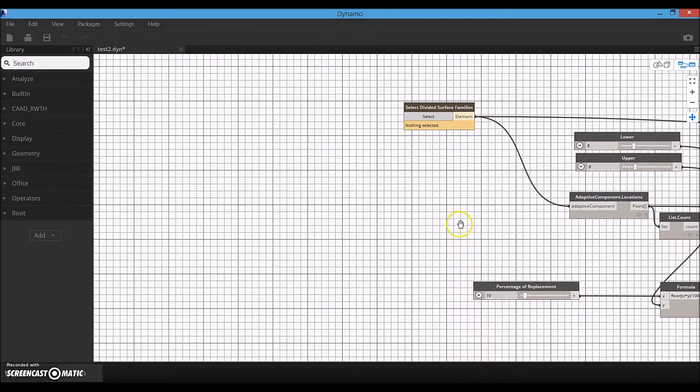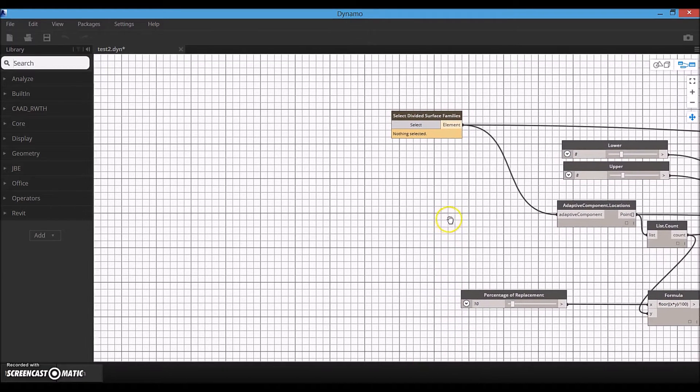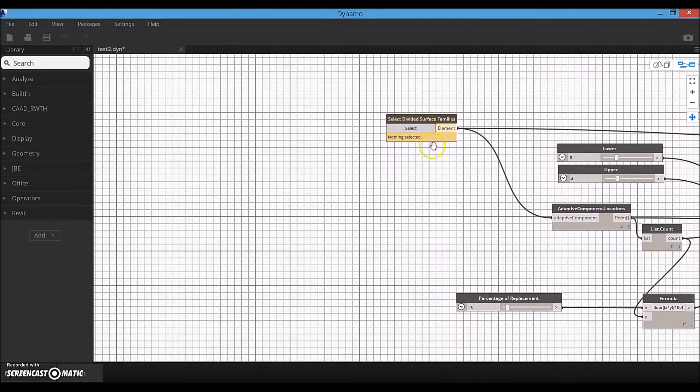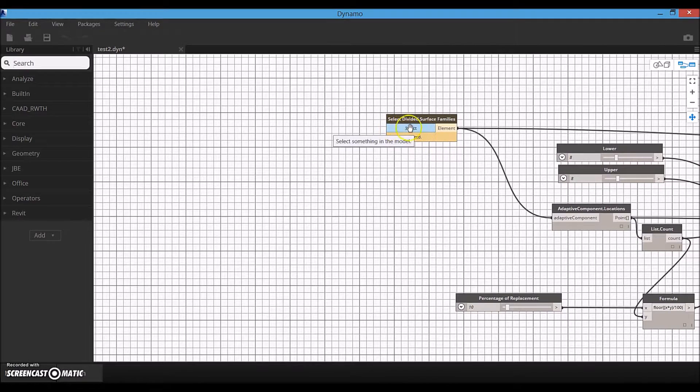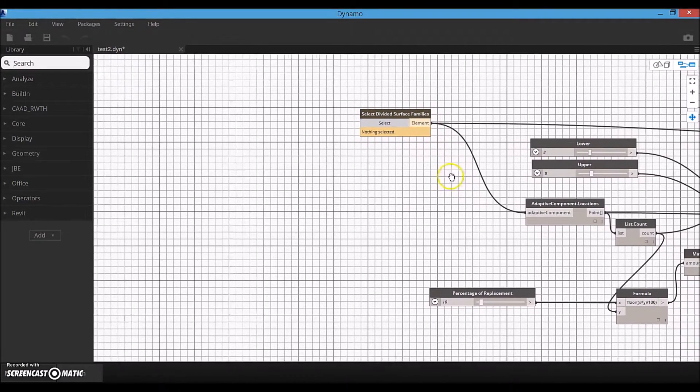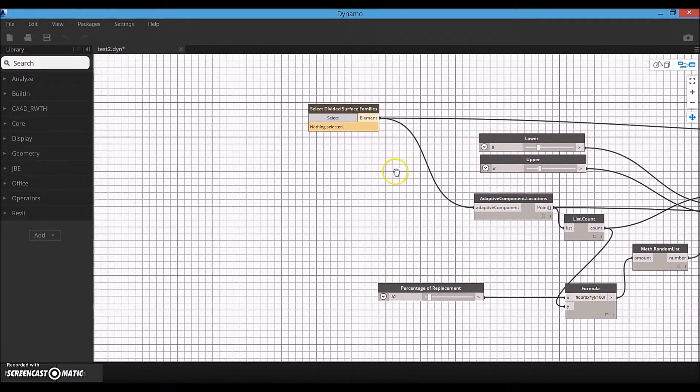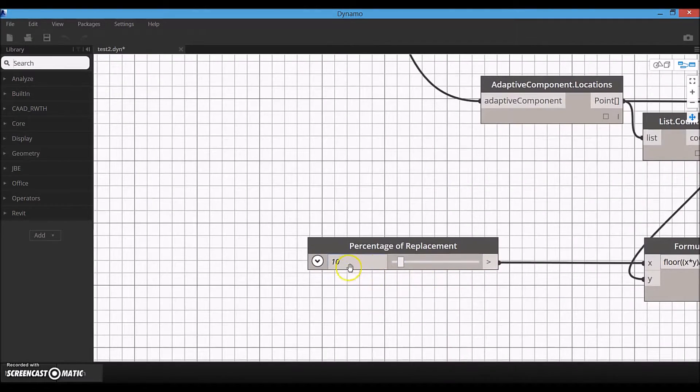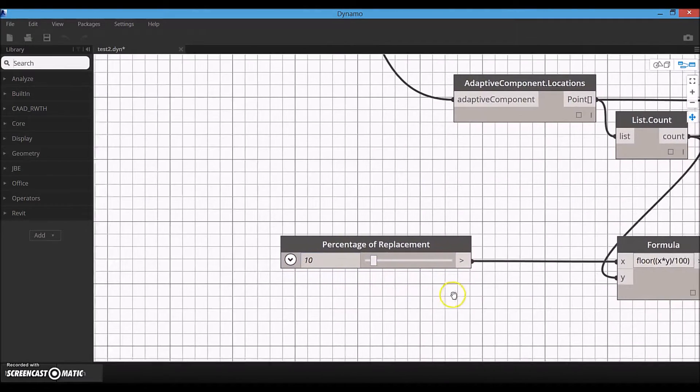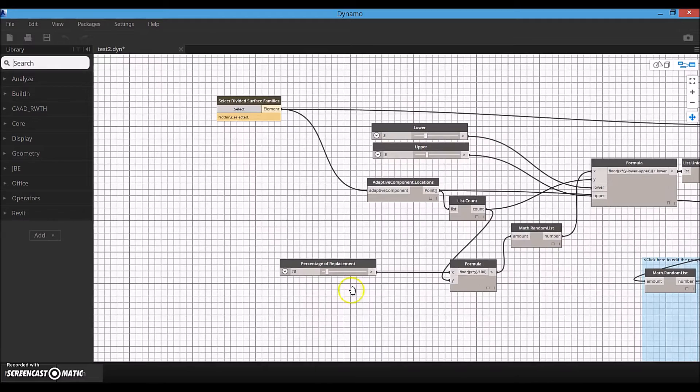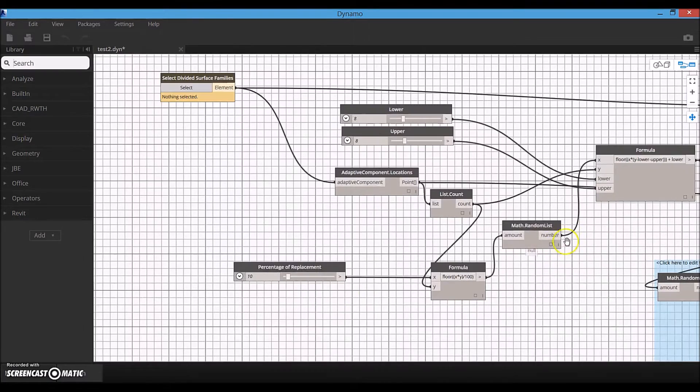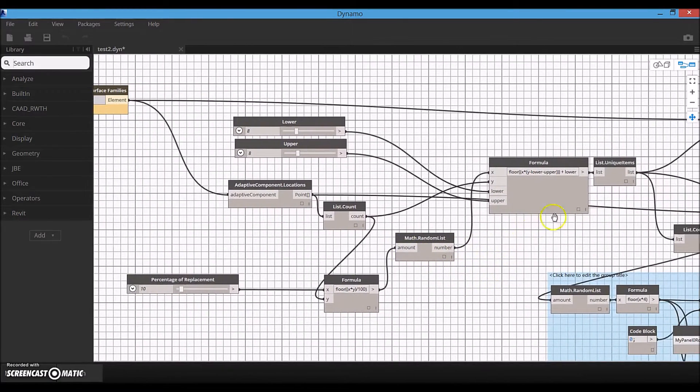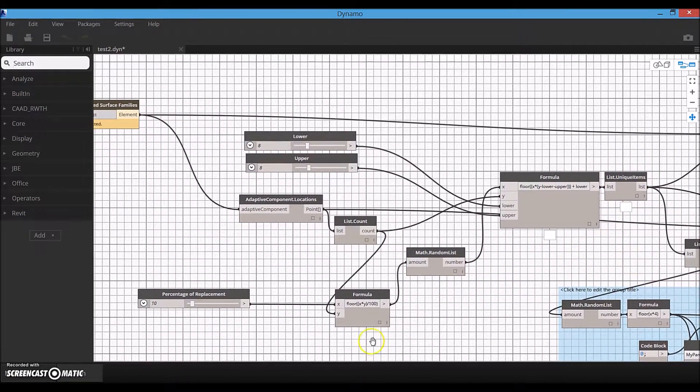Since we might need to change certain percentage of panels on each surface, I start the graph with selecting the divided surface. I am using a slider to change the percentage of panels that need to be changed. Then using a random list node, I make a list of random indices within the range of the selected surface.